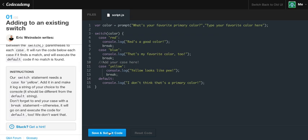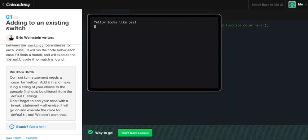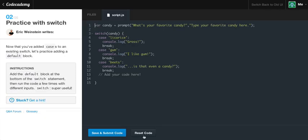Now we add our break and that little warning sign goes away. Let's save and submit the code. It's going to ask us for our favorite color — if we put 'yellow' it says 'yellow looks like pee', so we got it correct. Let's start the next lesson and reset the code again.